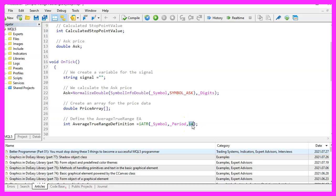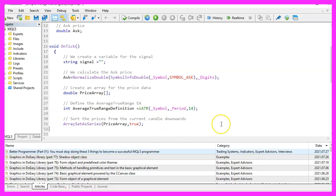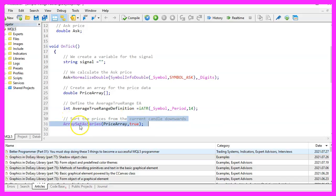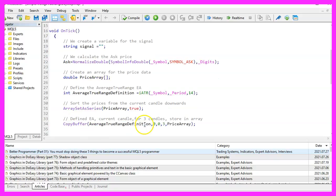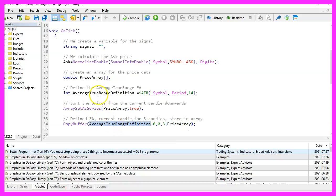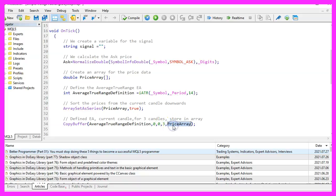We want to calculate values for 14 candles. To sort the array from the current candle downwards, we can use the array set a series function for our price array. With copy buffer, we can fill our price array with data. According to the definition that we have created here, we are going to copy values for buffer zero starting from the current candle zero for three candles and store the result in our price array.